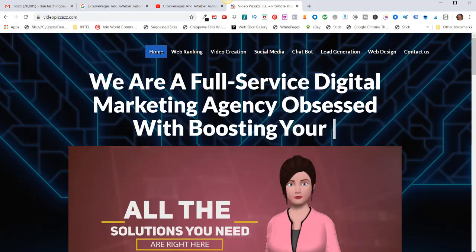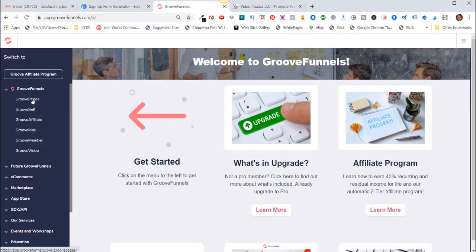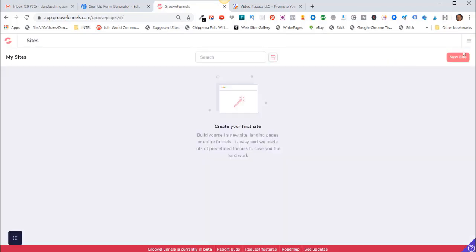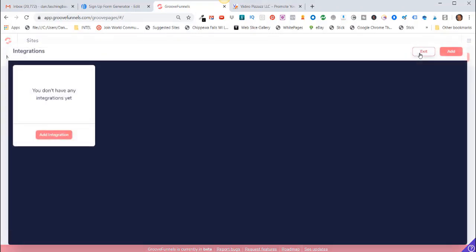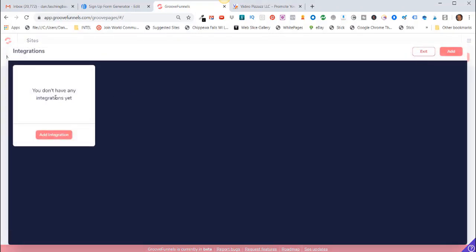Alright, let's get started. I'll click on GroovePages and come up here in the upper right-hand corner. Click on this, click on My Integrations, and it says here you don't have any integrations yet. That's correct. So I can click on Add Integration here or add up here in the upper right-hand corner. So click on Add Integration.